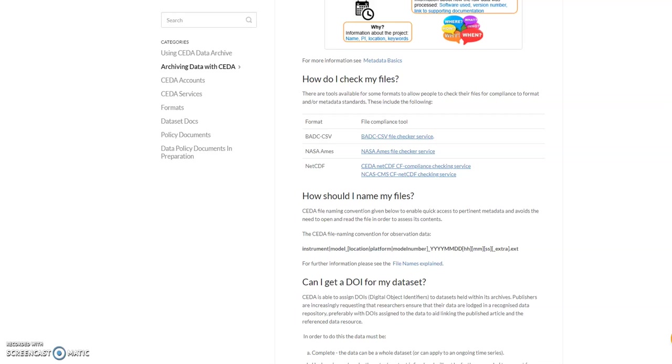Once we are happy with the data, next we need to look at the file names. CEDA does have its own file naming convention for observation data. If you don't use the CEDA file naming convention, please add a README file that explains the file names used and directory structure.